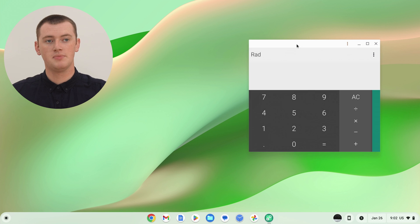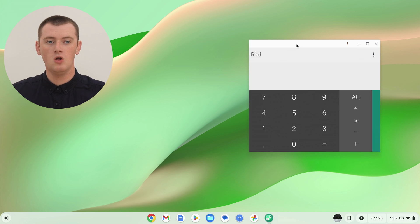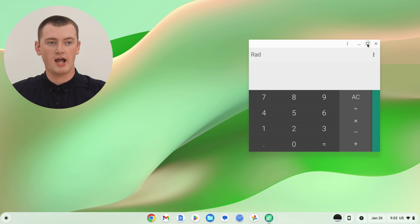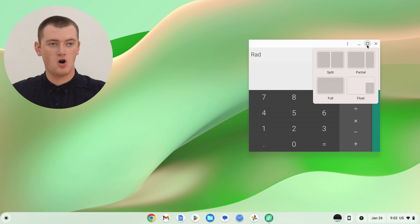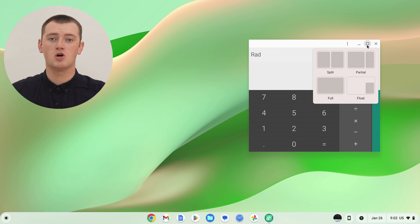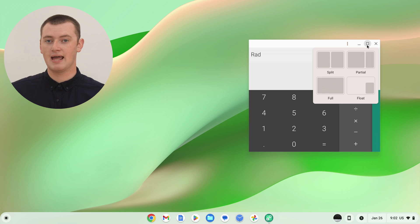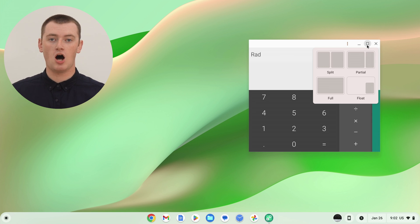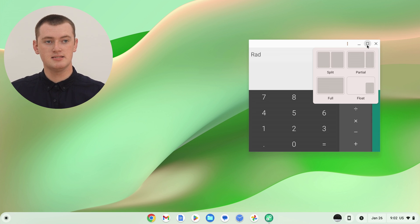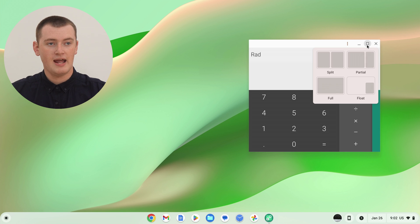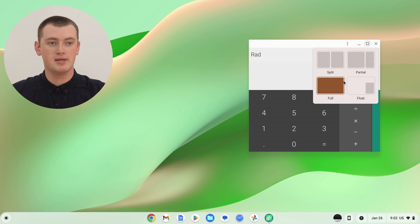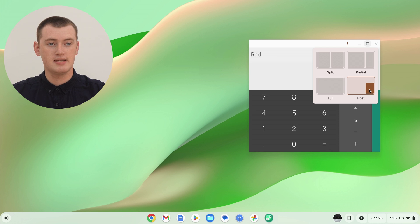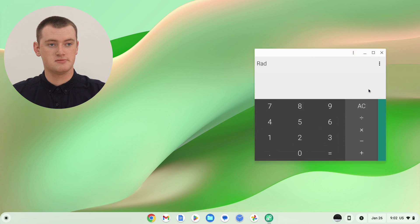Once you've got the app here, you'll need to come up to these three icons in the top right hand corner of the app and hover your mouse over the rectangle icon in the middle. Don't click on it because that would just make the app full screen. Just hover your mouse over it. And now you have these four options in this menu here. You need to click float.